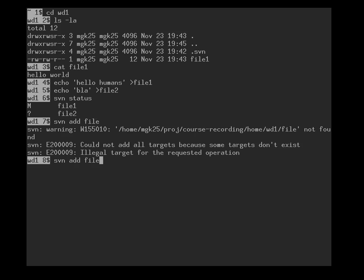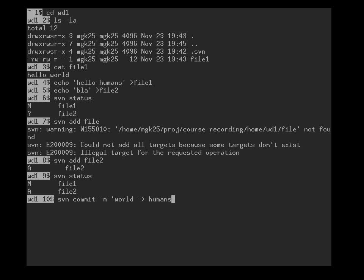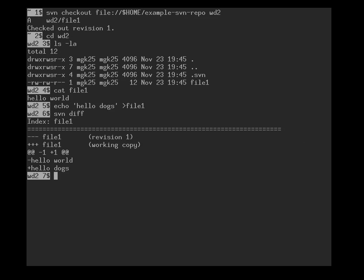Svn status. Now we have two changes queued up, and we commit those. Svn commit -m, changed into humans. And now this has gone through to the repository, so there are no further changes queued up here.